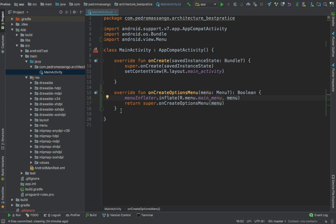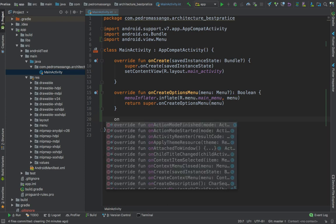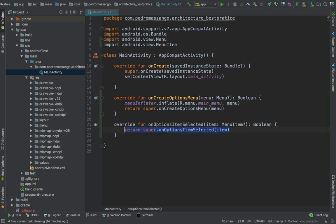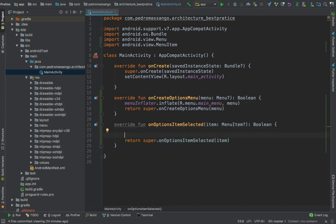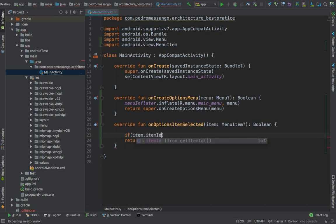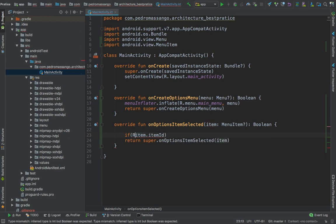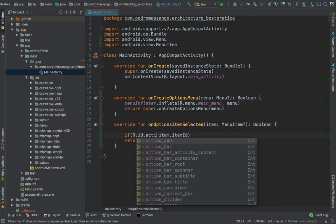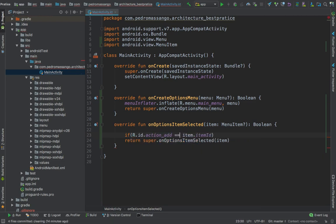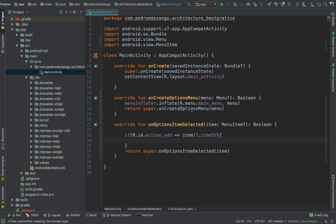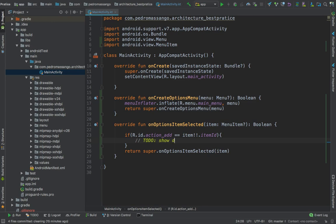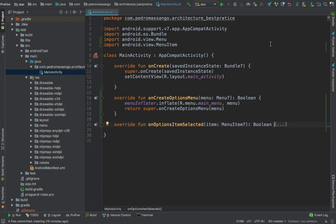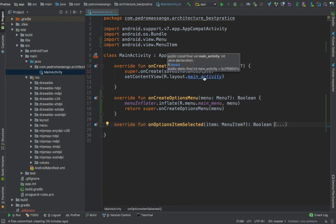Next we need to detect the click on our menu item, on options item selected. If the item dot item ID equals R dot ID dot action add phrase, if it matches, here we need to save our phrase. Add the phrase dialog.